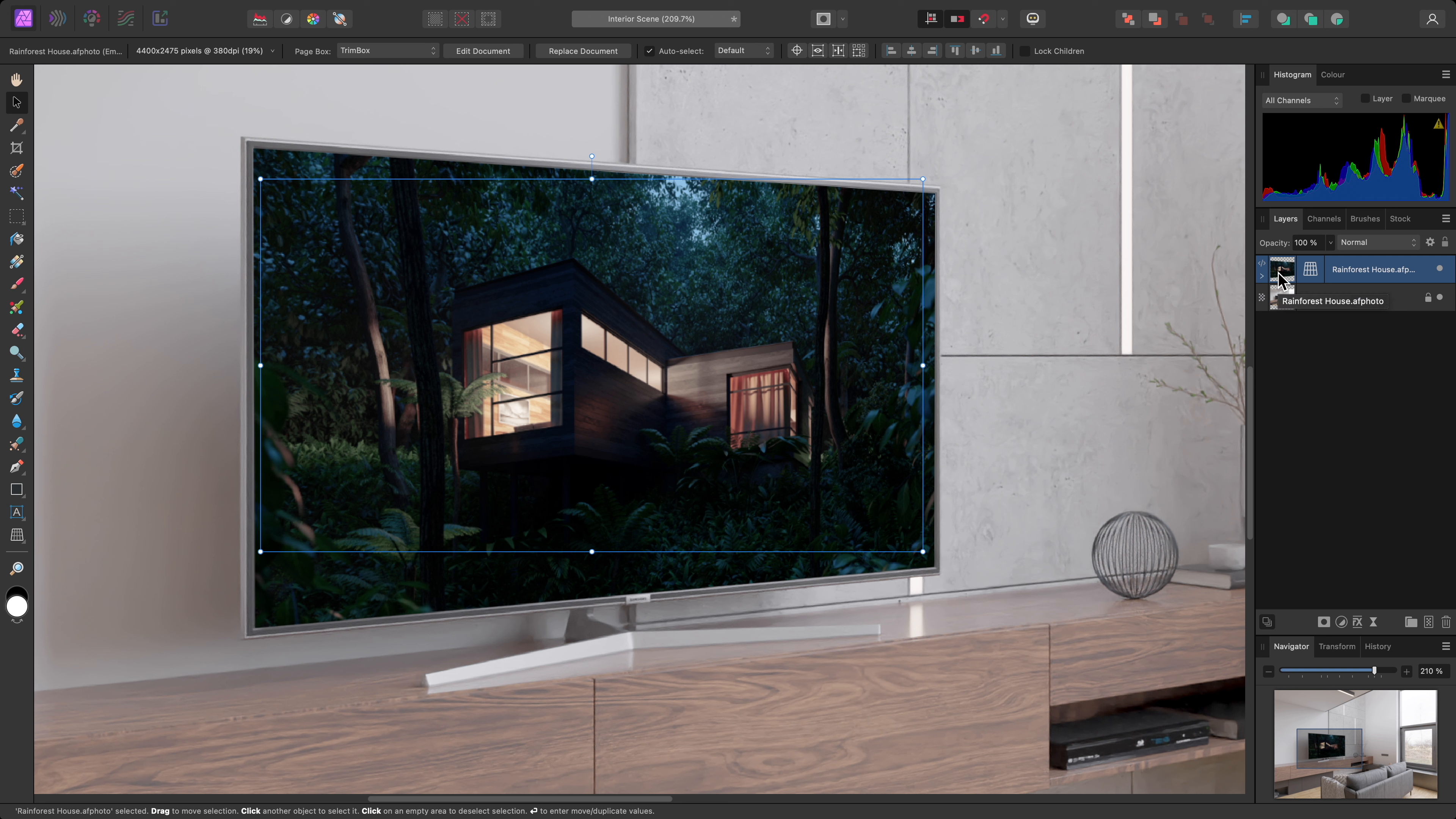Like with the previous example, I'll then make sure I have the placed document layer selected and the move tool active, and this will present me with the artboard option up here. I can click it to access a dropdown of all the available pages.